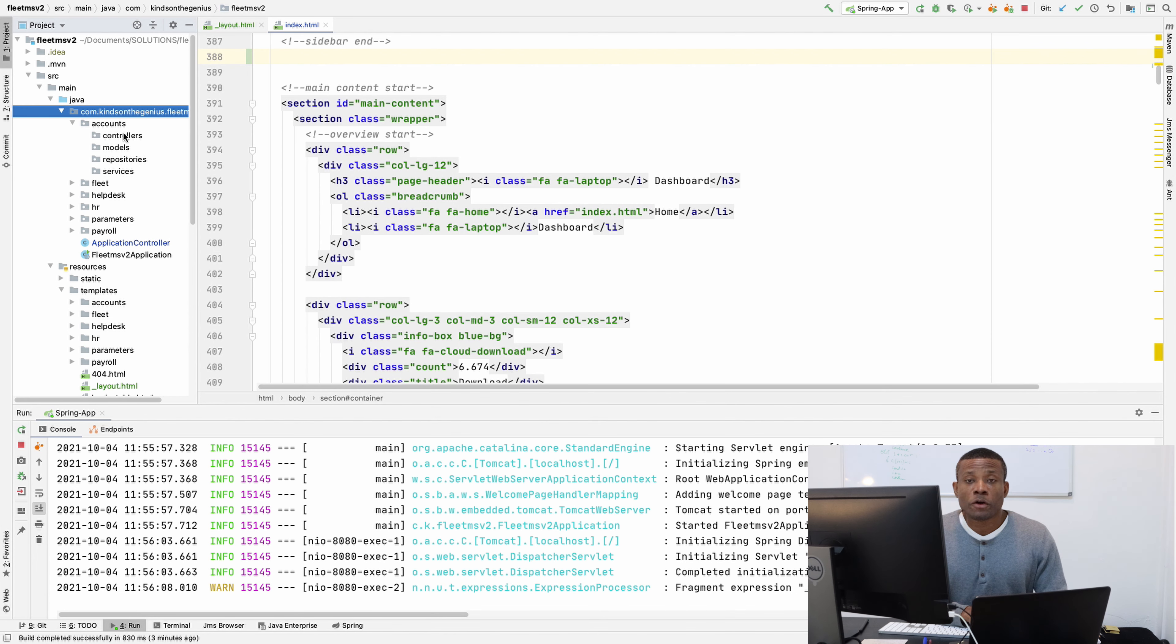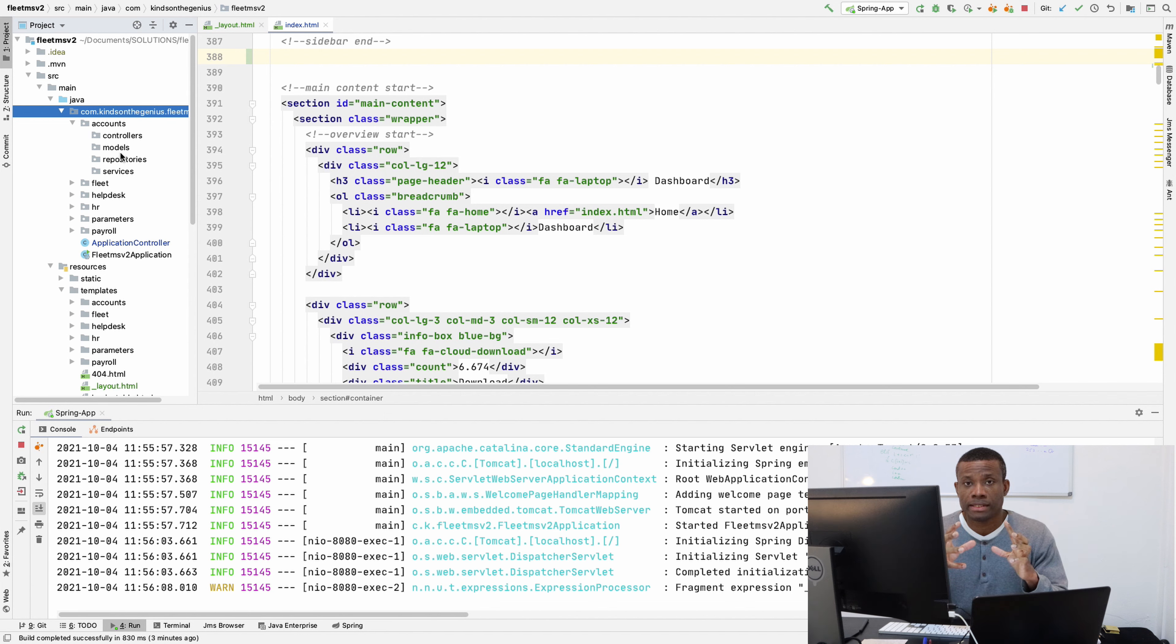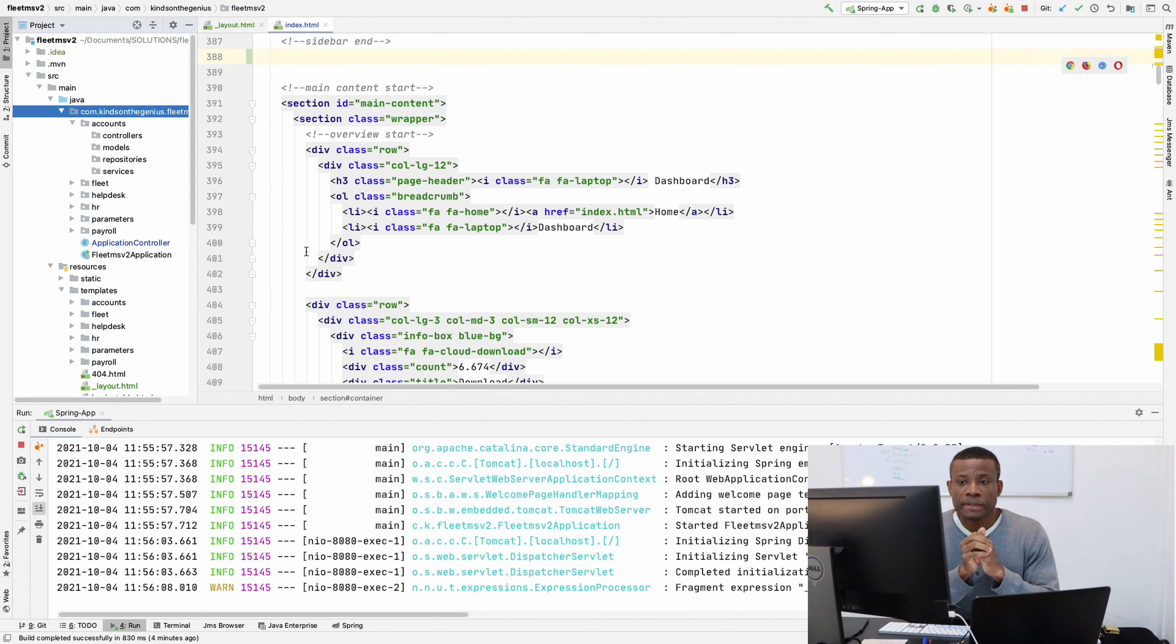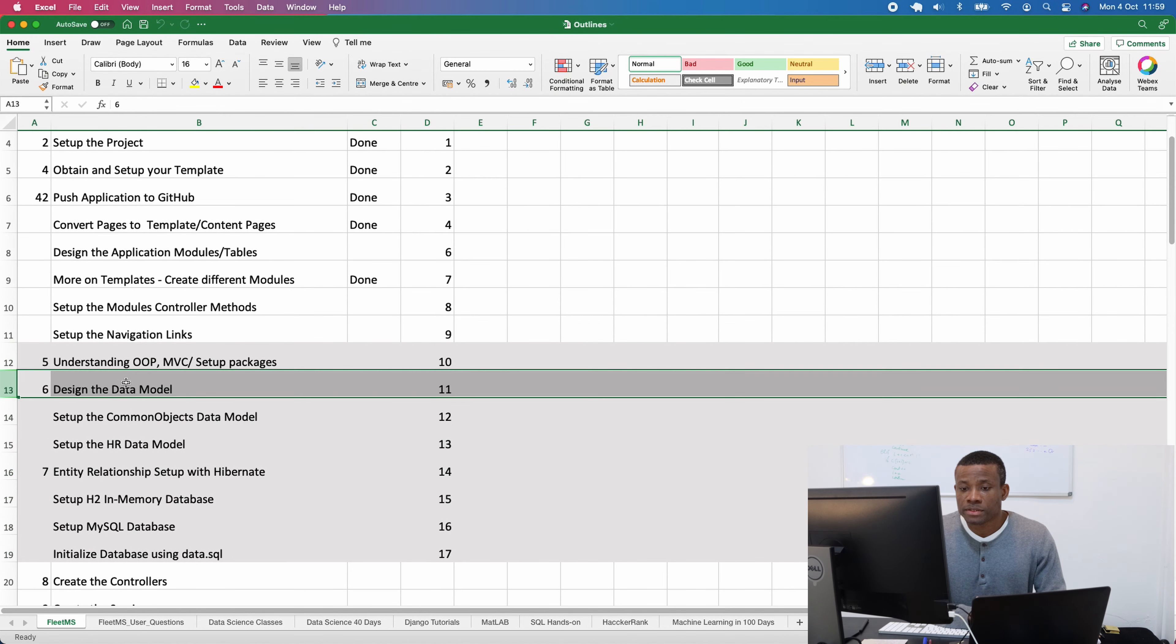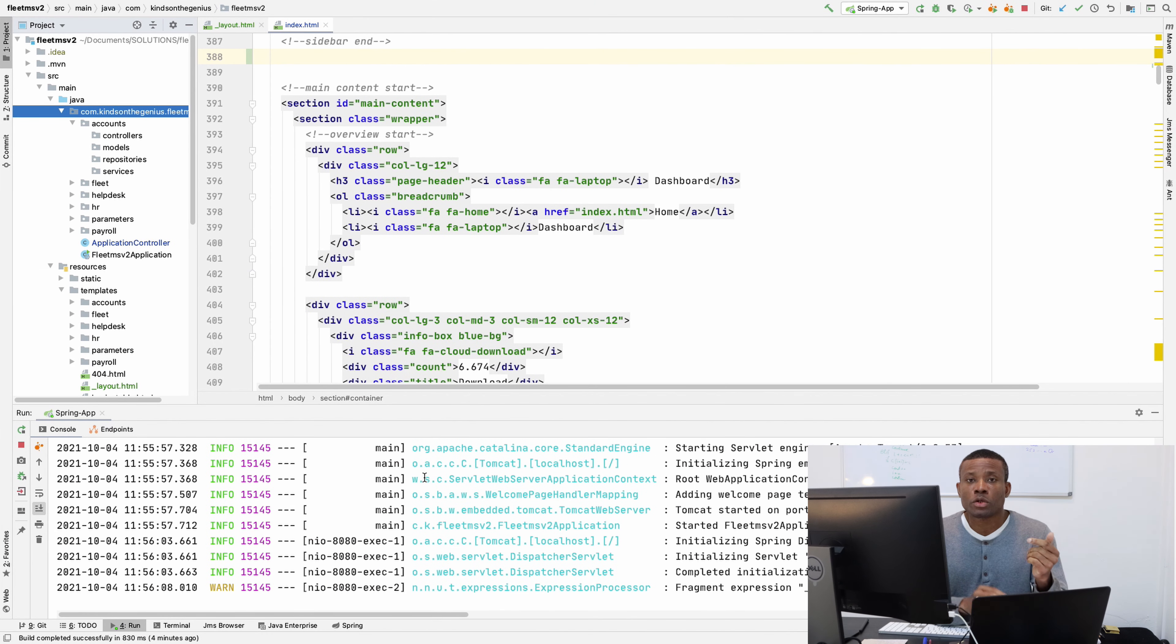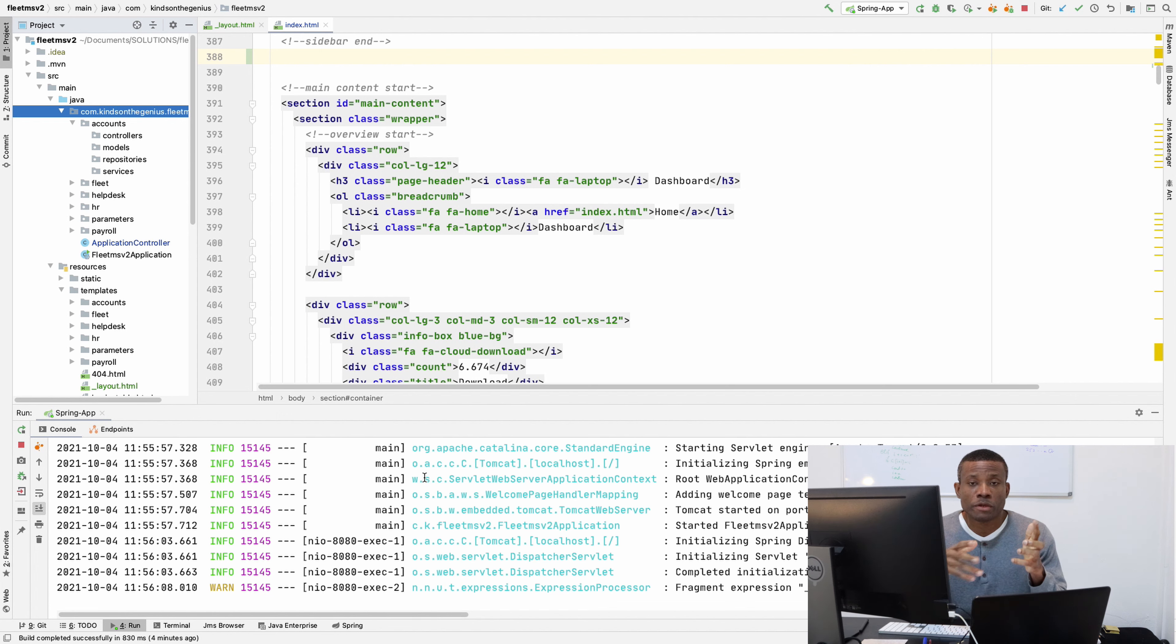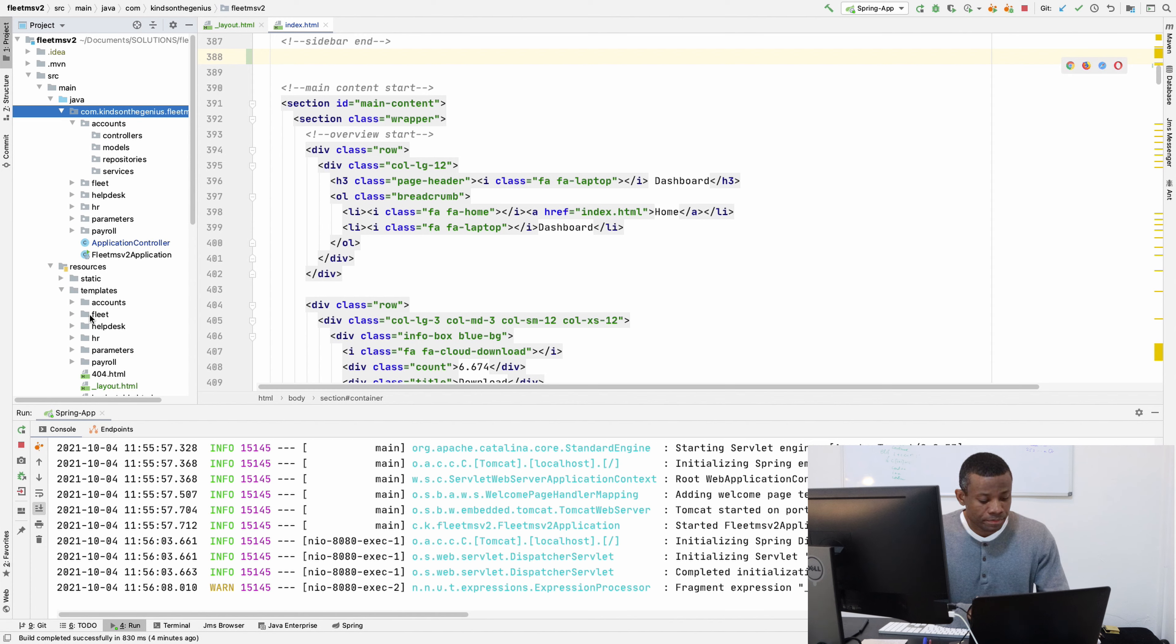So we have four different packages for each of the modules. The models is the data model, that is the object. For instance, we have a vehicle and we have other objects. I'd like to stop here. In the next part, which is part 11, we're now going to talk about the data model. Please remember to subscribe if you've not subscribed, and if you have any challenges, please let me know in the comment box below. I remain Kindson the Tech Pro, and I'm always there for you. Take care, thank you.